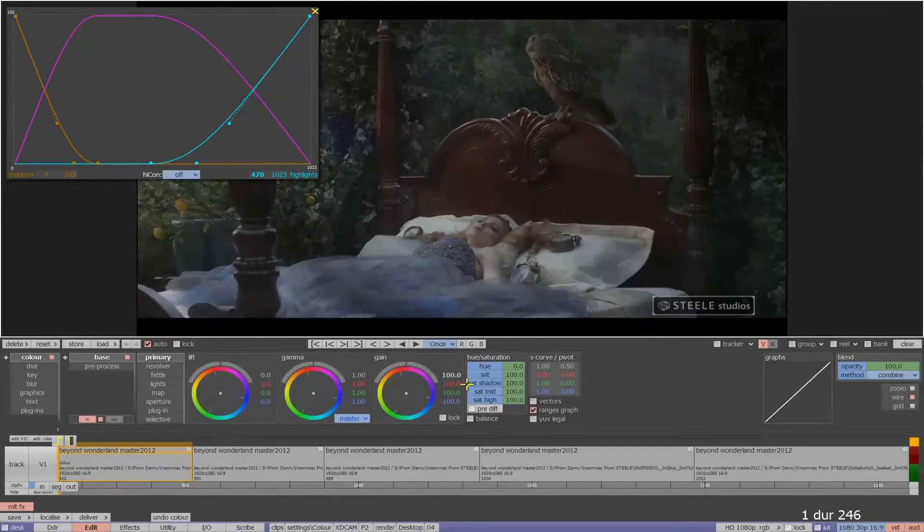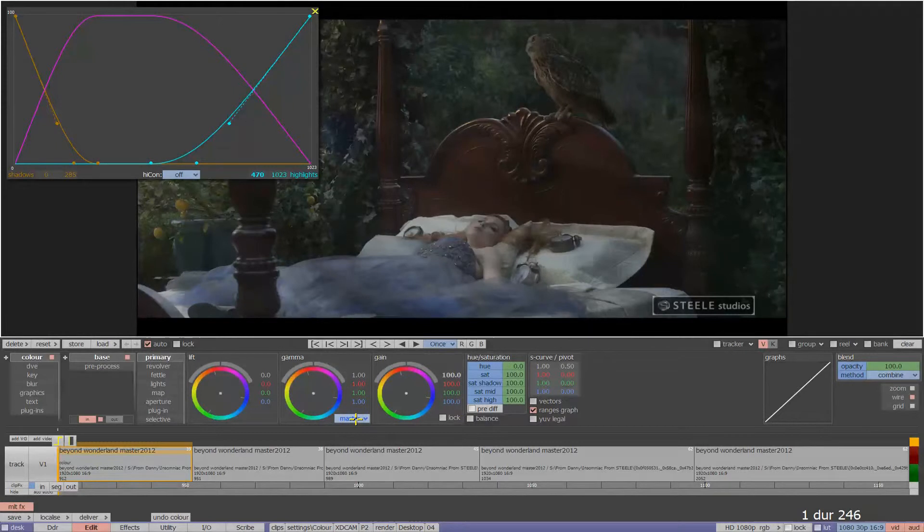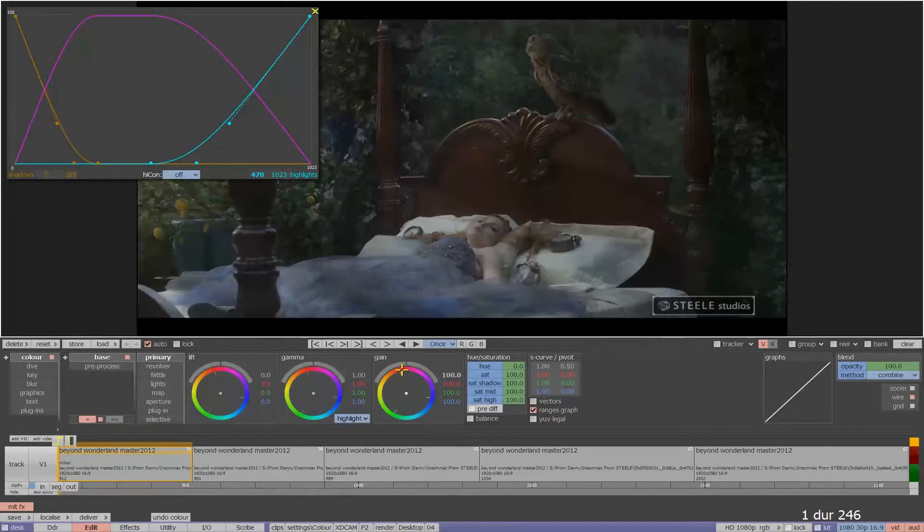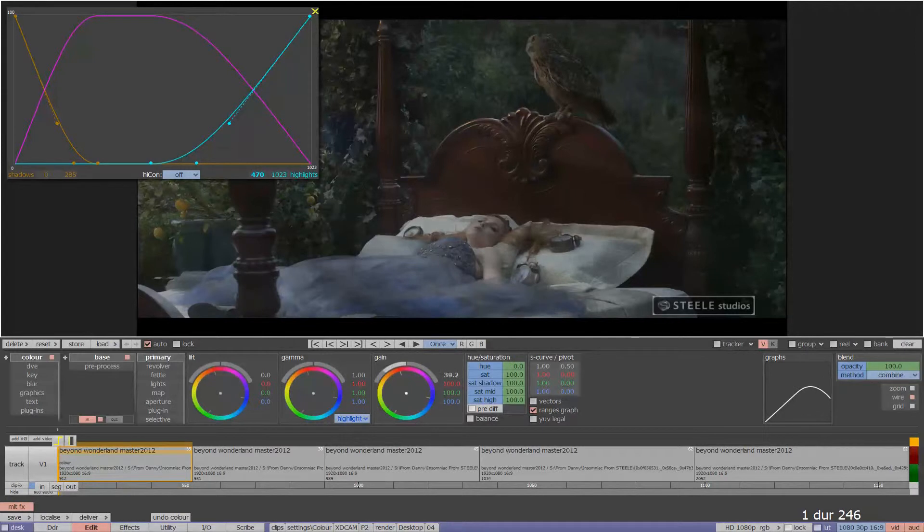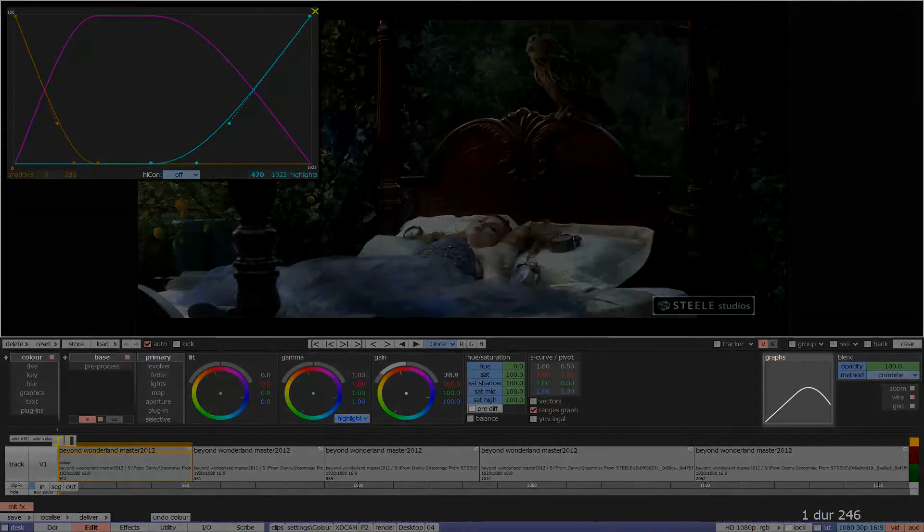Now let's use the highlights range that we just specified. By adding or removing gain with the ranges tool, it will affect the highlights area only. Notice the graph is also showing that only the whites are affected around a pivot point.